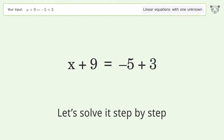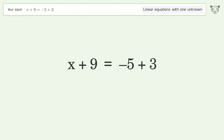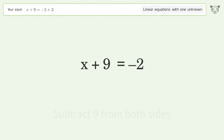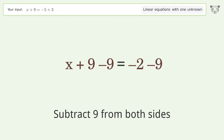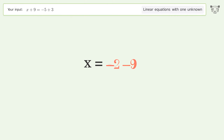Let's solve it step by step. Simplify the expression. Group all constants on the right side of the equation — subtract 9 from both sides. Simplify the arithmetic, and so the final result is x equals negative 11.